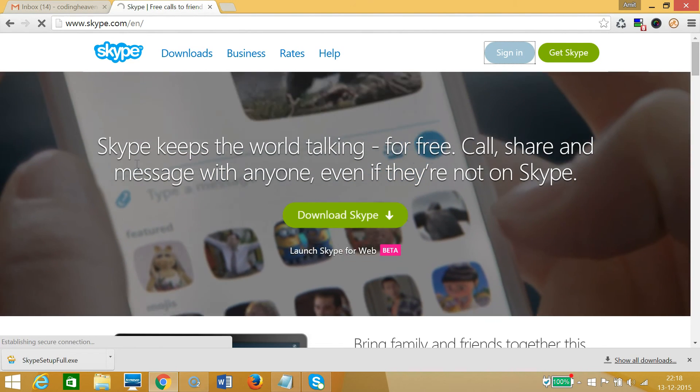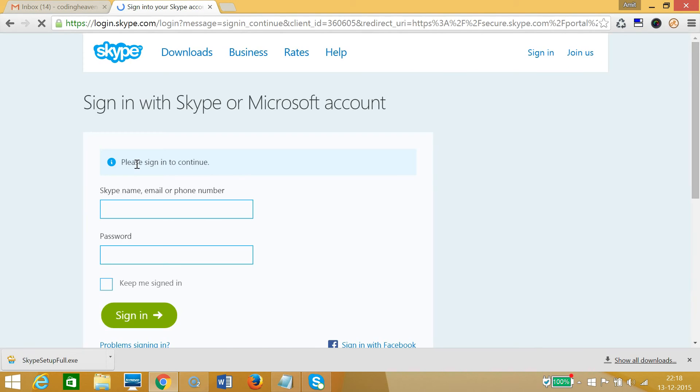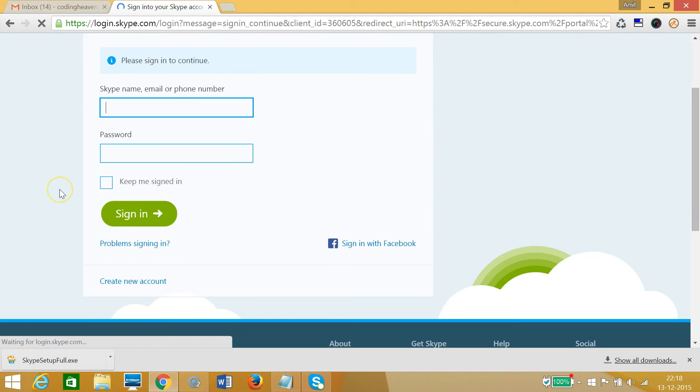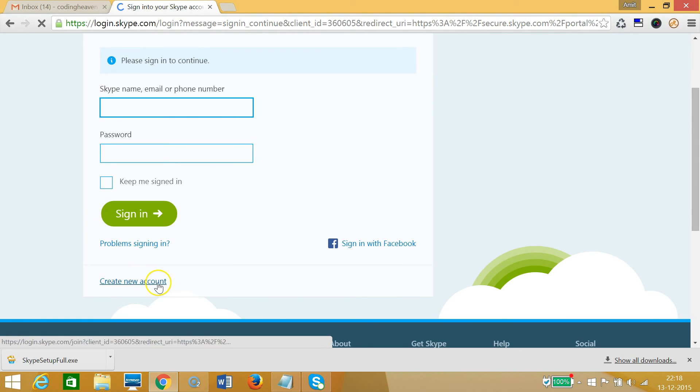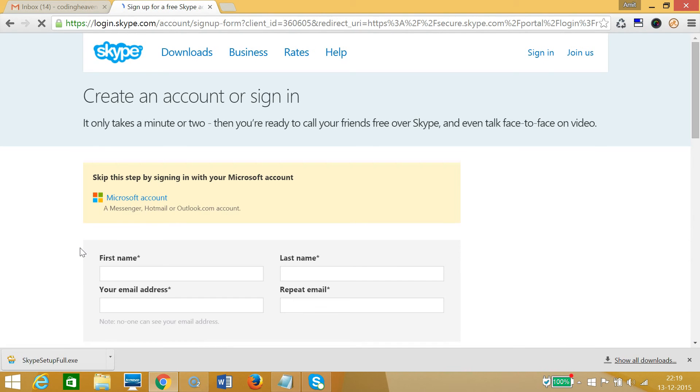'Create new account' - you can get a new account here and get your Skype username.